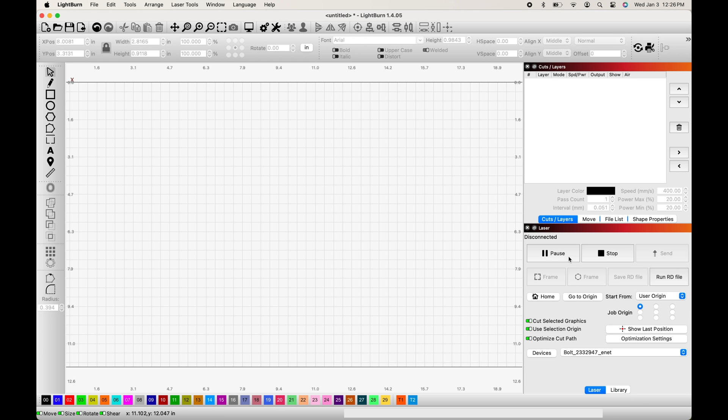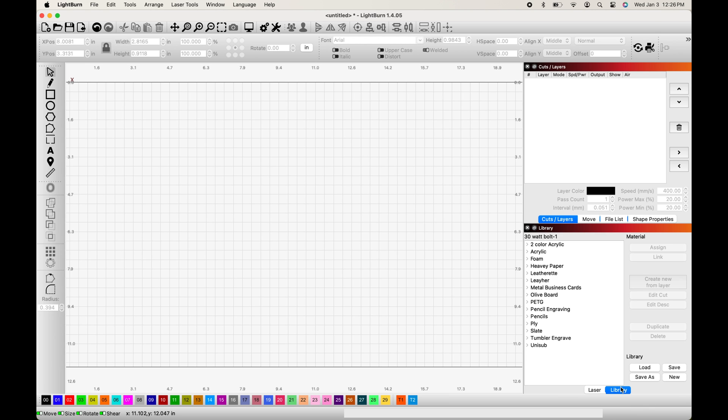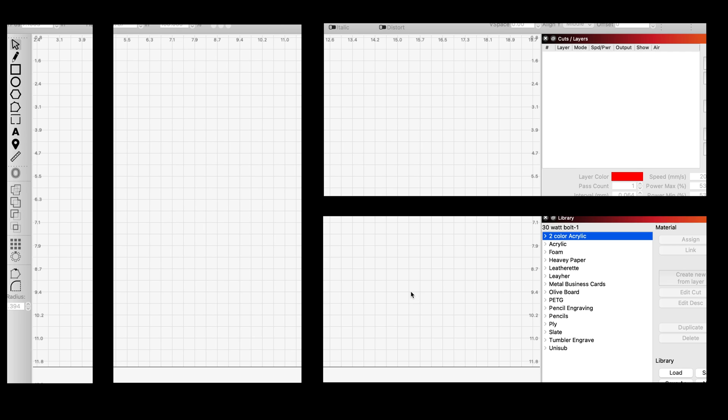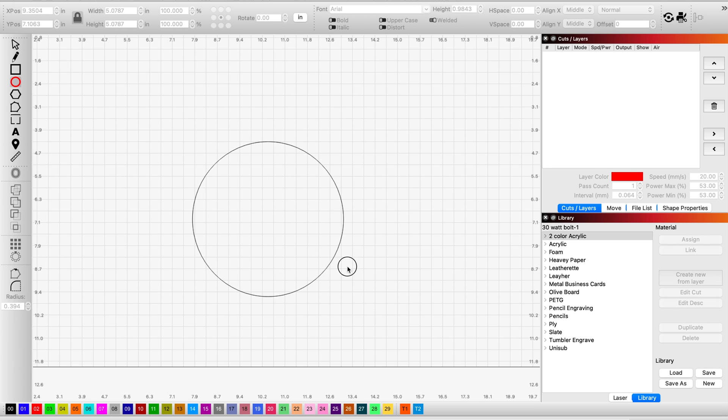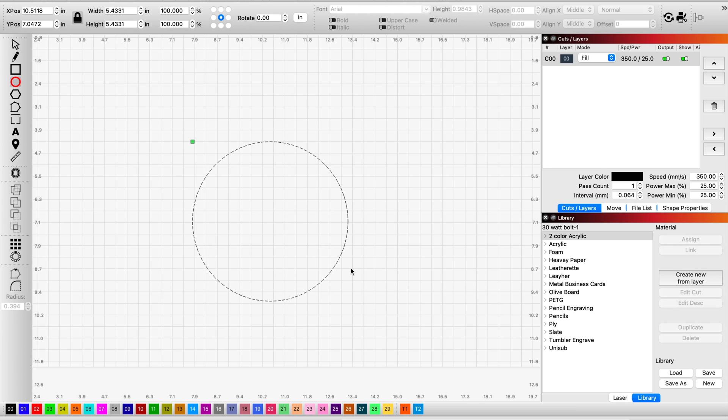You can see there's a number of different materials, and underneath each of those materials, you'll see Engrave and or Cut settings. Great, so now we have a library. Why don't we test it out? Let's assume I'm doing a slate coaster again. I'm going to grab my circle shape, make a big old circle, and you'll see as soon as I've created the shape, Lightburn automatically creates a layer for me.